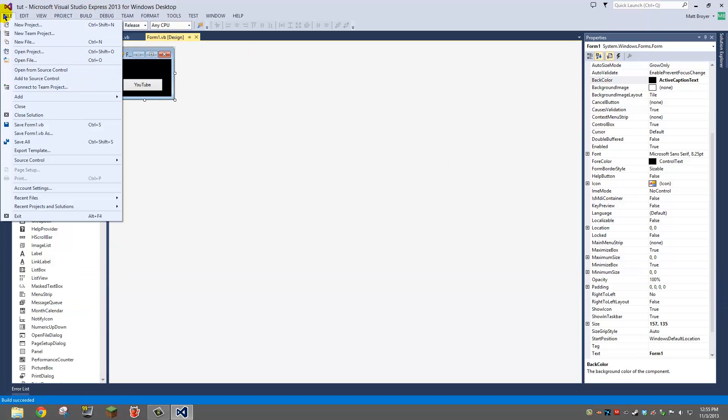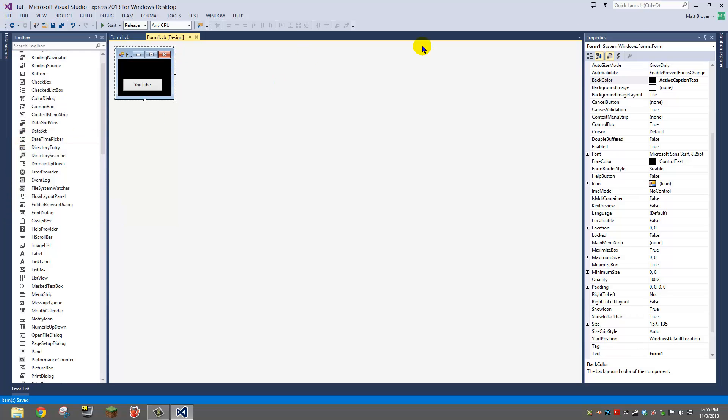And then you're going to want to do save all. And then you're going to exit out of this.